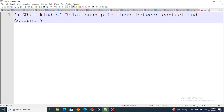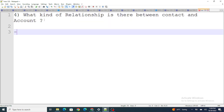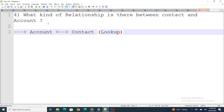Now, according to the next question: what kind of relationship is there between Contact and Account? The relationship between Account and Contact is a lookup relationship. However, the cascade delete functionality is enabled for it — that's why when you delete an Account, the Contact will also get deleted. But basically the relationship between Account and Contact is a lookup relationship.